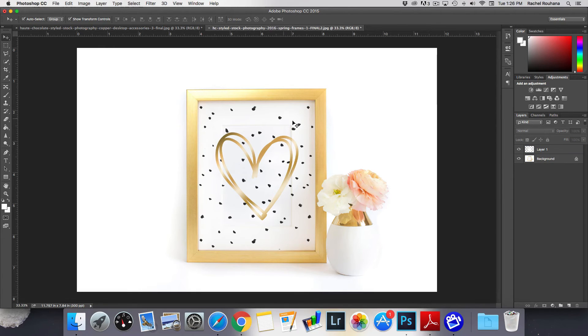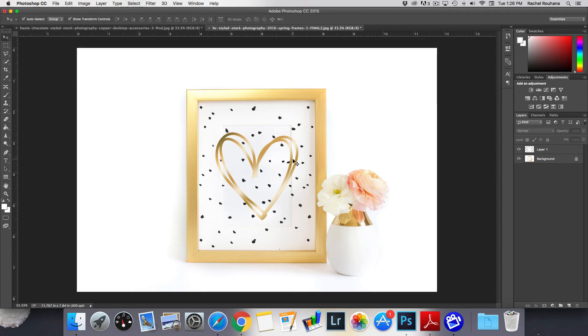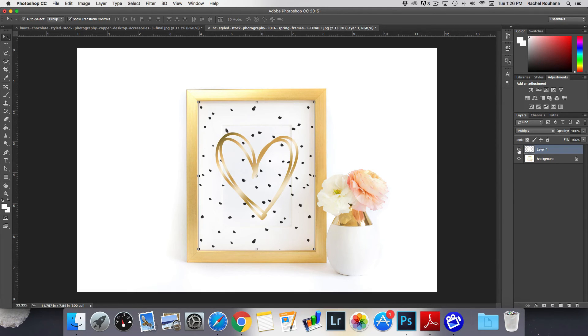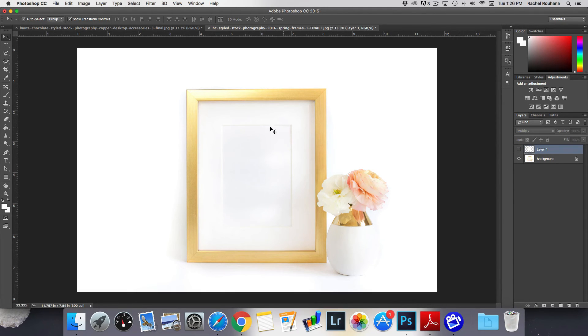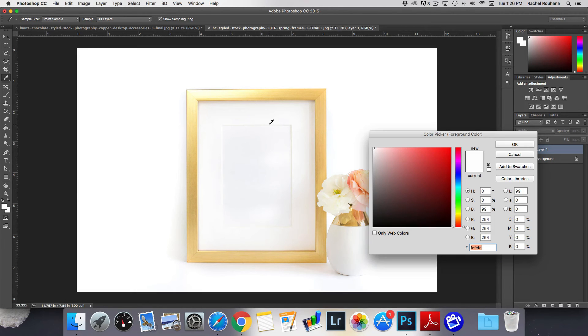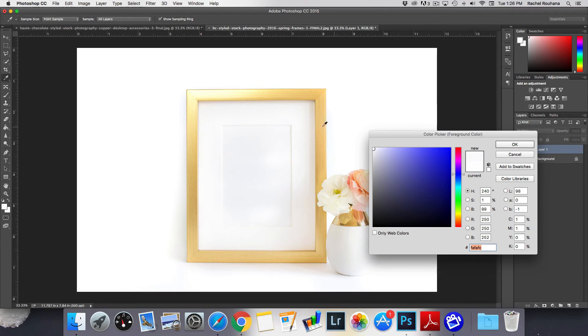Now this time because we have this matting going on here you can definitely see it and you don't want that. So what you can do, go ahead and just hide this layer for a second. Grab your eyedropper tool and then select a color that is close to this area just right above though.